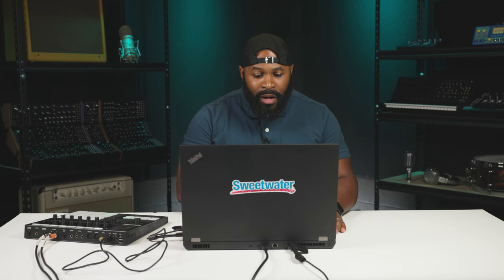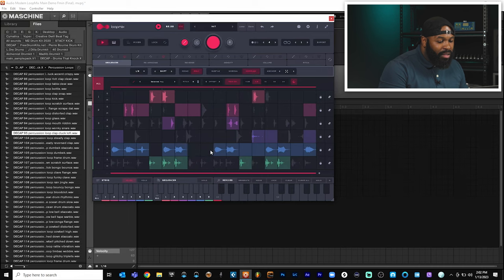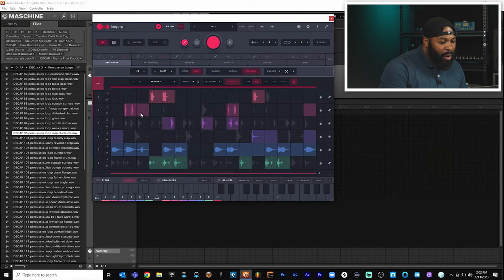As you can see, Loop Mix has made various selections for us inside of the program. Alright, so that sounds pretty cool, but we could take it a step further and get a little bit more creative with it. All we have to do is come over here to the sequence selection and we can make our own selections of which portions of the samples we want to play.